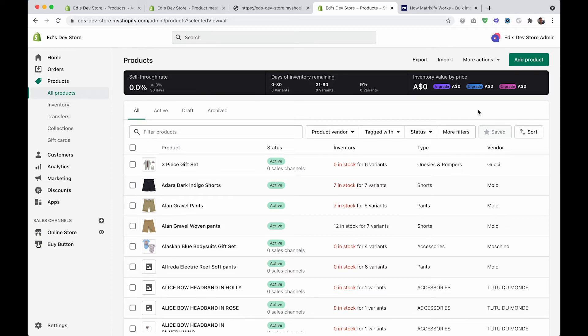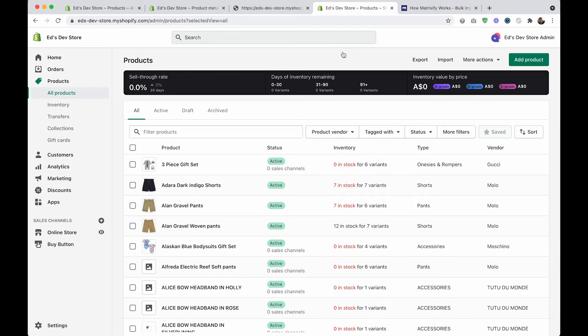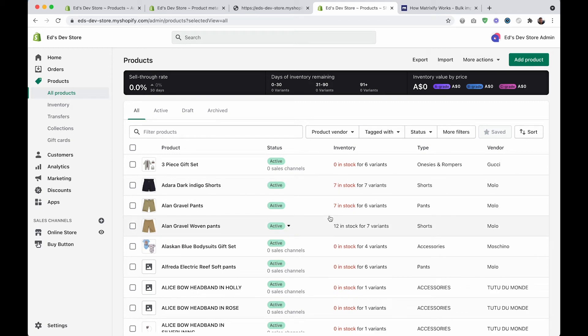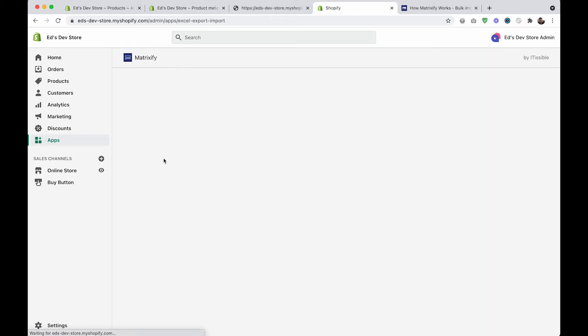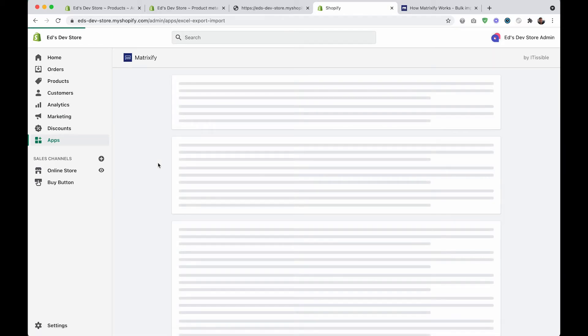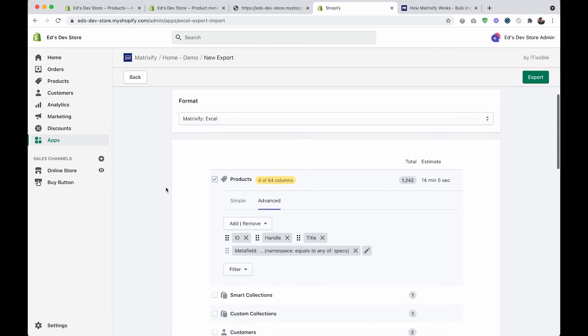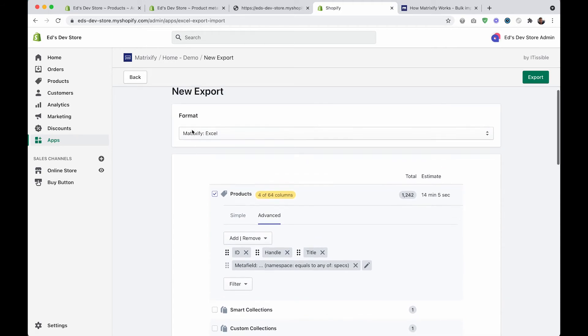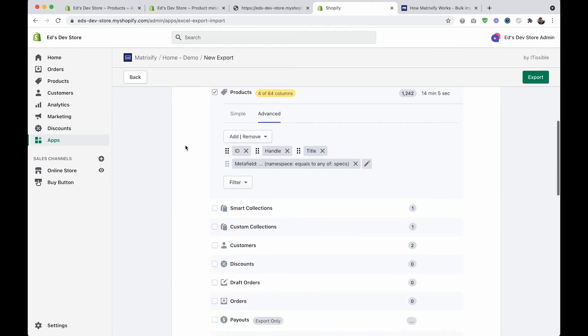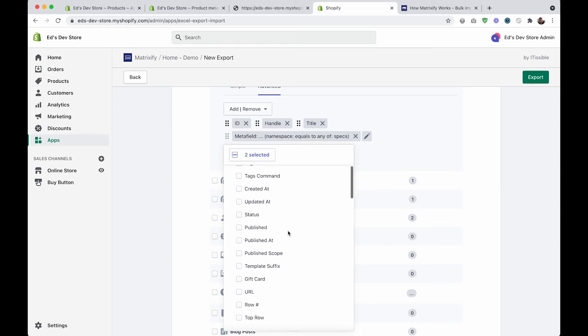The difference with Matrixify is that it lets you export only the columns that you want. So if you want to export only titles, you can export only titles. If you want to export only tags or only metafields, then you can export only those things. I only have the demo version, but this is roughly how you would do it. When you click new export, you can select exactly which fields you want to export.